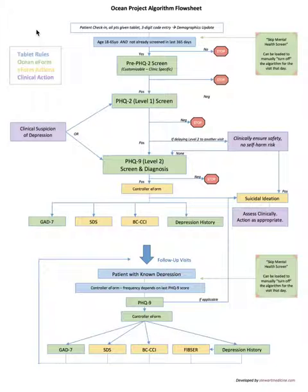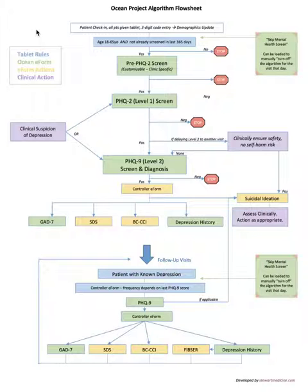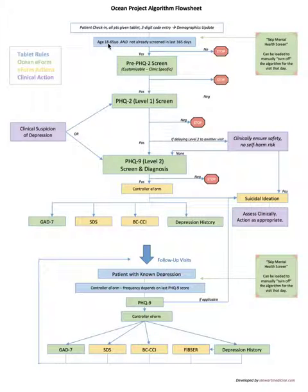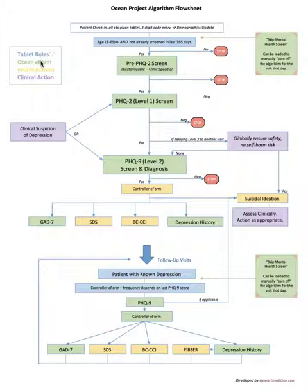For example, if you wanted to have a certain form load for all patients between the ages of 18 to 65, you would set a rule that says if patient is between age 18 to 65 then the depression screen starts or something like that. That's what a tablet rule is.